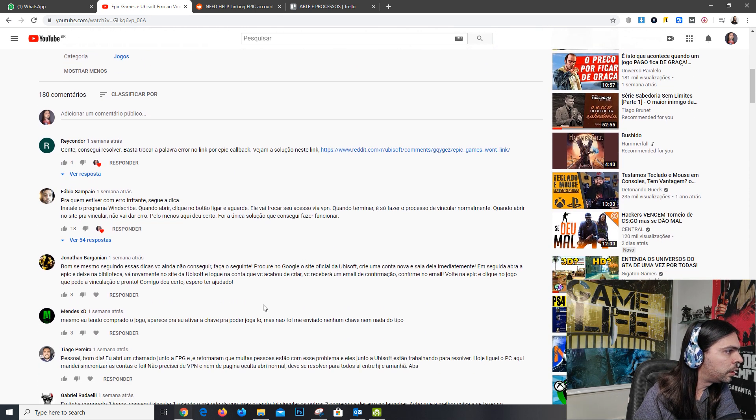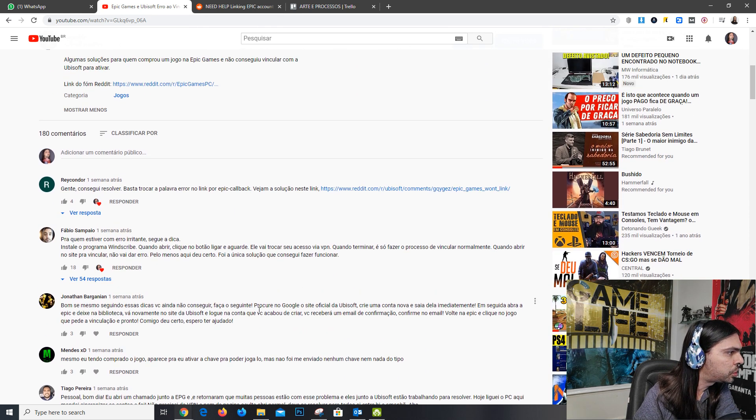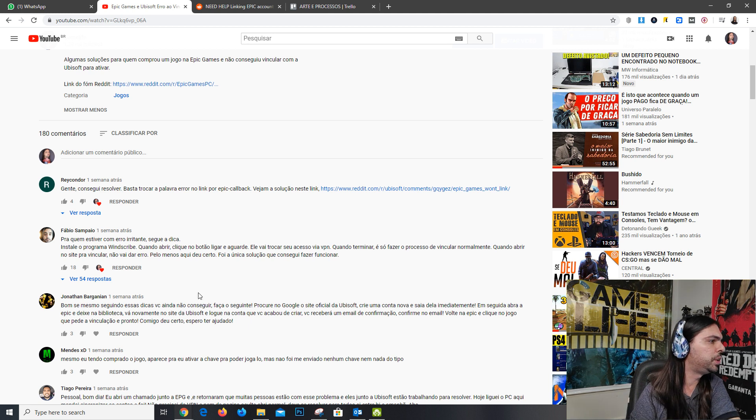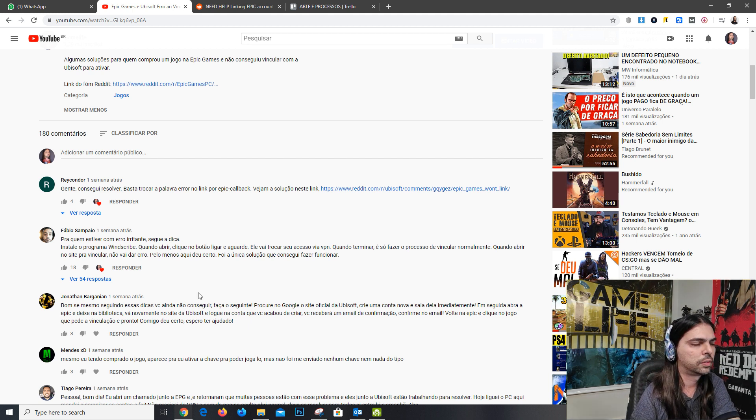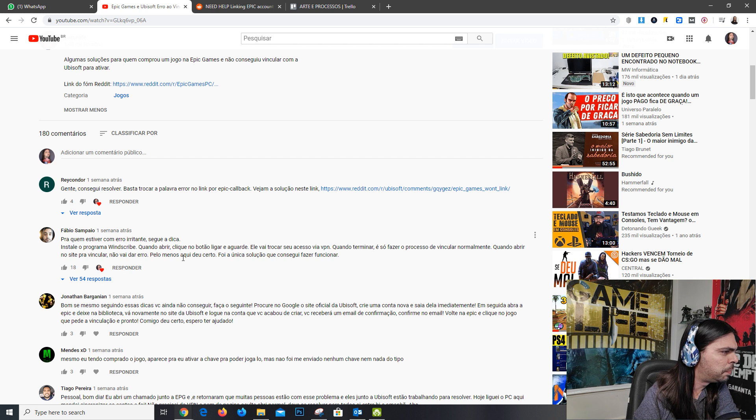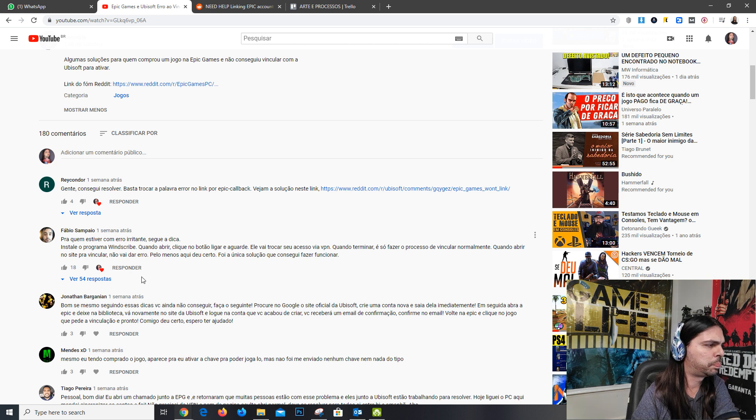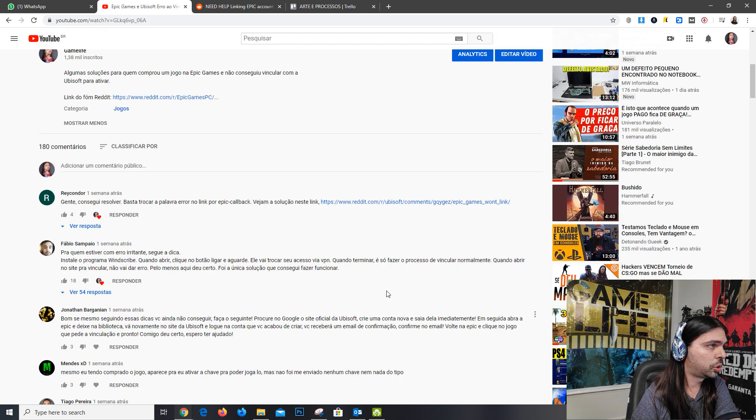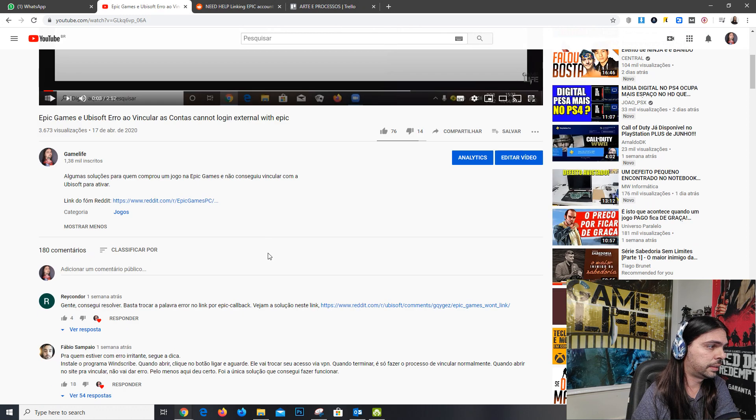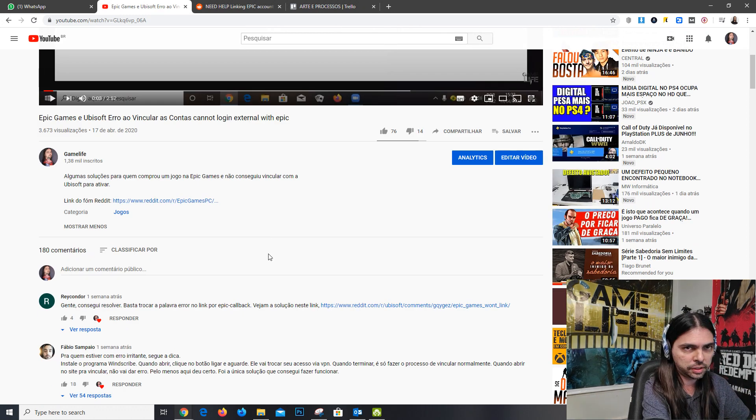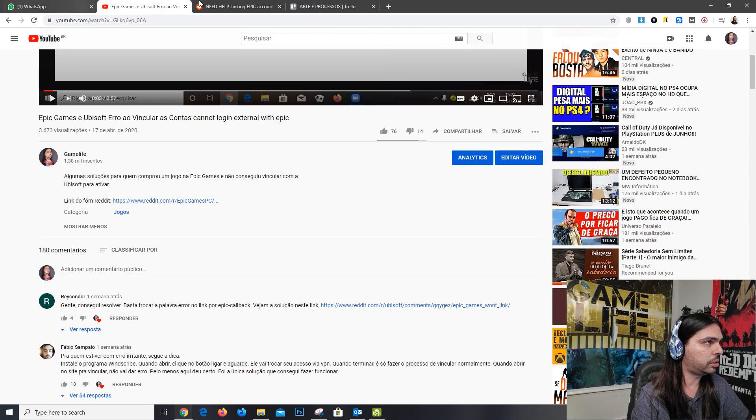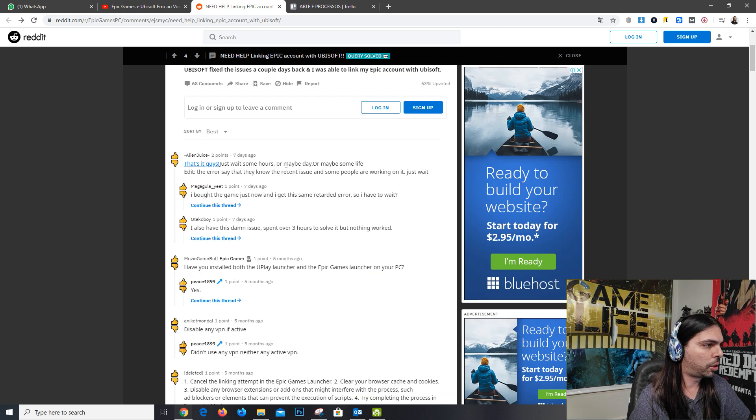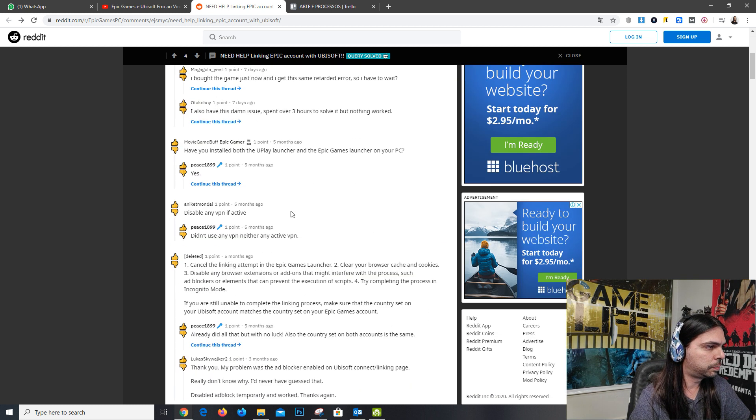There's another user who recommends installing software called WinScribe. There are many replies about that. So there are some solutions here. You can translate that or check the Reddit forum.